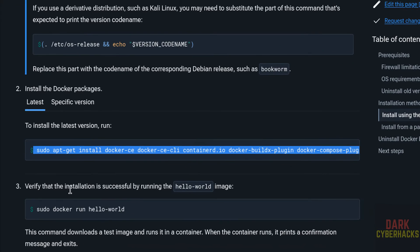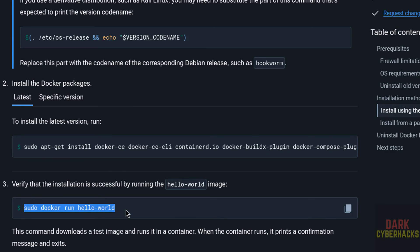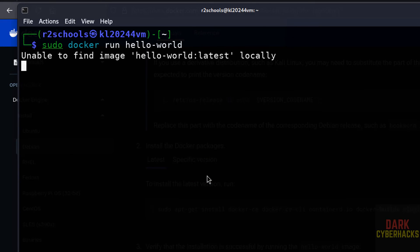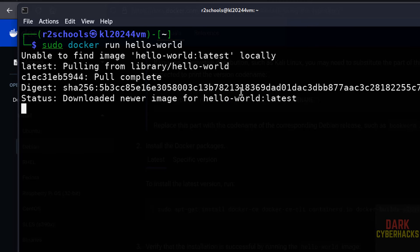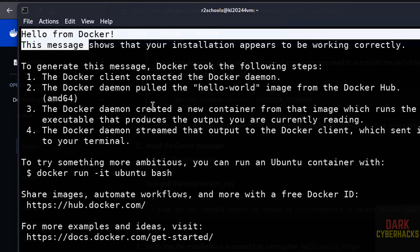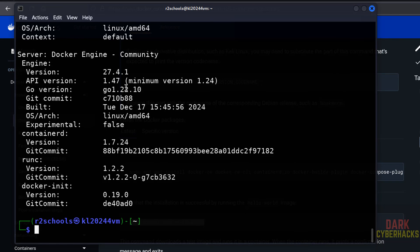Step three is to verify the installation by running the hello-world image. Copy the command, paste it, and hit Enter. It says 'unable to find image locally' so it is downloading — that means it's successful. The output says 'Hello from Docker'. We can also verify by running sudo docker version to see the installed Docker engine version.